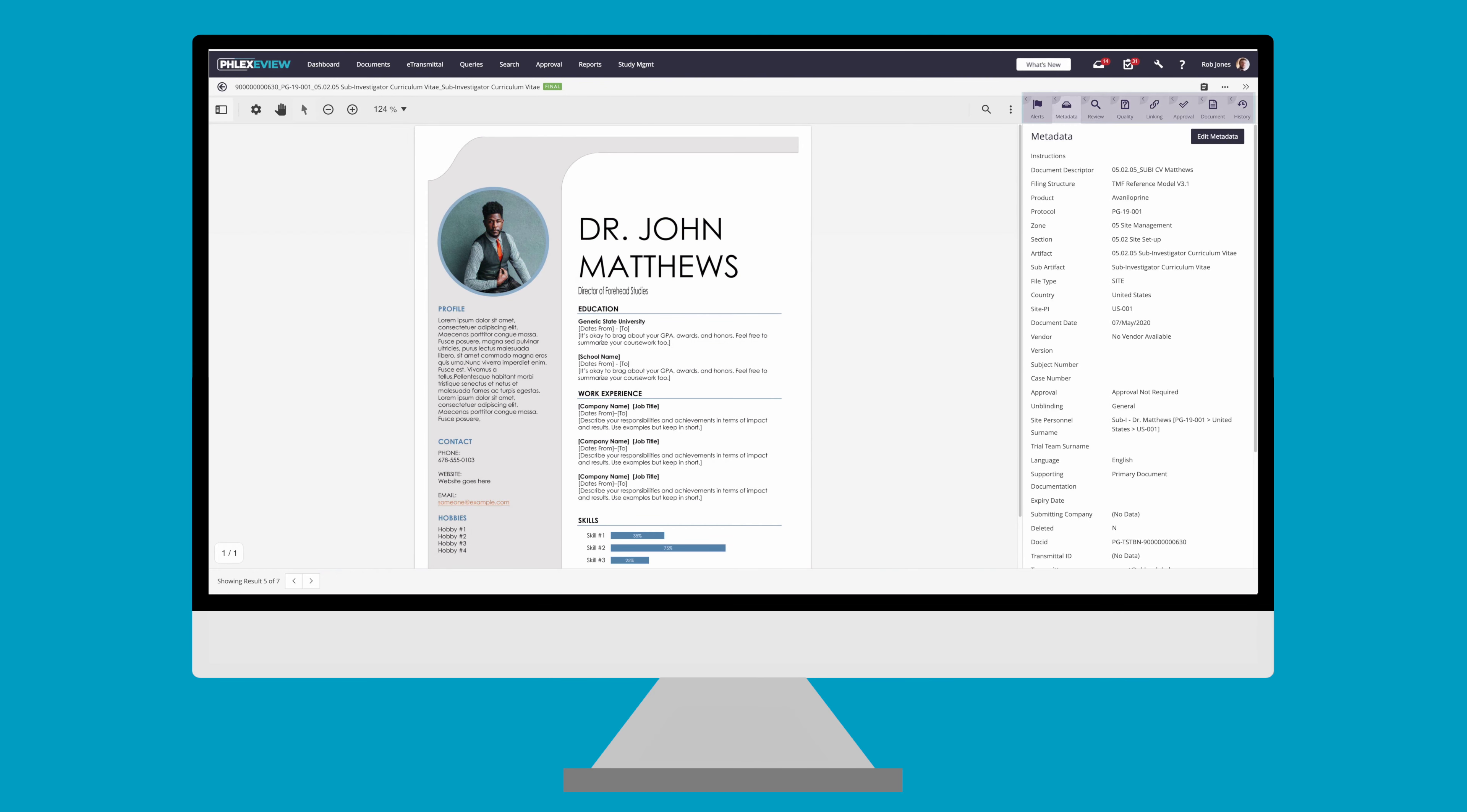You will see there are a number of tabs to the right in the document information panel. Depending on your system and role, some of these may not be present. There are three I want to discuss with you today.